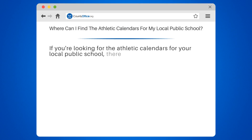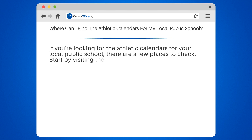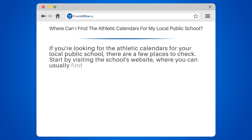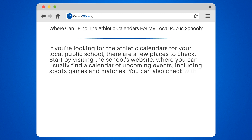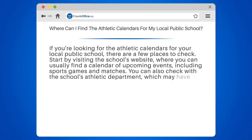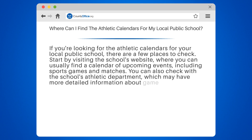If you're looking for the athletic calendars for your local public school, there are a few places to check. Start by visiting the school's website, where you can usually find a calendar of upcoming events, including sports games and matches. You can also check with the school's athletic department, which may have more detailed information about game times, locations, and opponents.